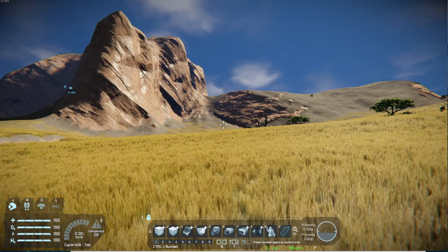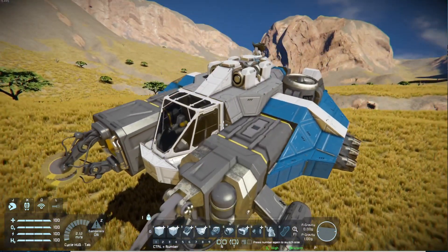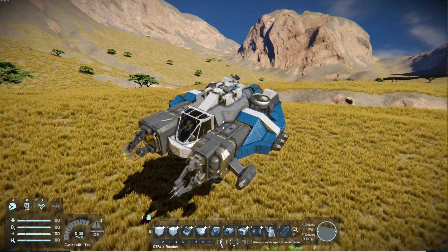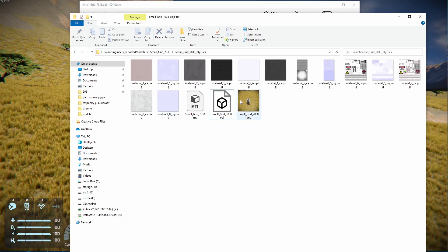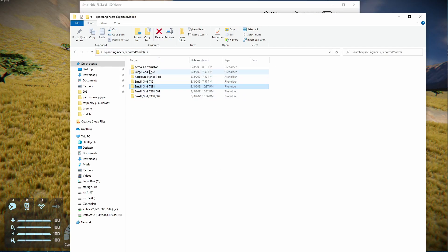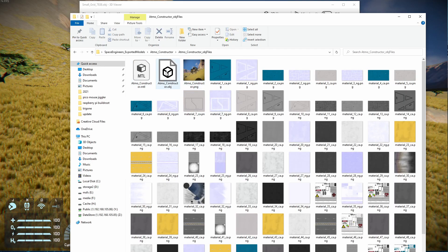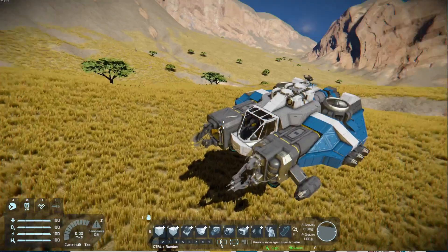If you wanted to, you can actually export an entire model. This is something I could do as well, but I'm not going to do it in this instance because it does take some time to export something like this. I already did it just before, so I'm going to show you how that looks. I opened the Atmo constructor — opened that file and opened the OBJ file. This does take a little bit to load because it does have a lot of models in there.